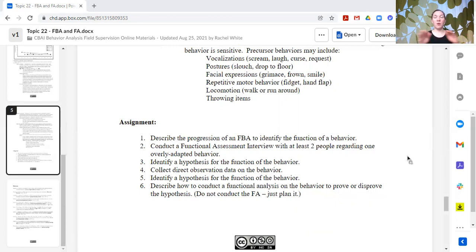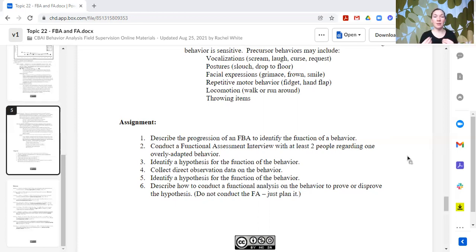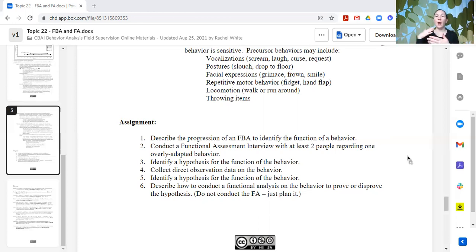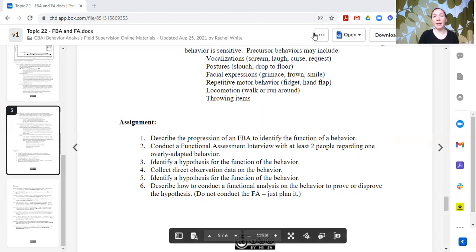Don't conduct the FA. Functional analyses should only be done with supports and under appropriate supervision. I've been in the field for quite a while and have never done an FA by myself — I always bring in other people to bounce ideas off of, help plan the FA, or help run it. But you can describe how you would test it and what functional analysis you would set up to confirm your hypothesis. That is all for this topic. Next topic, we'll be talking about what to do once we know the functions of behavior. Please subscribe so you'll know when that next video comes up. Thank you so much.